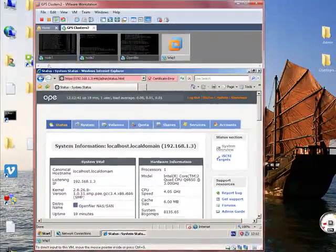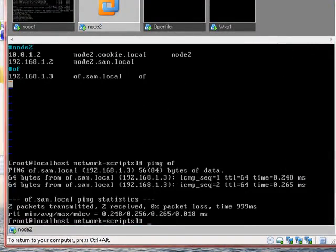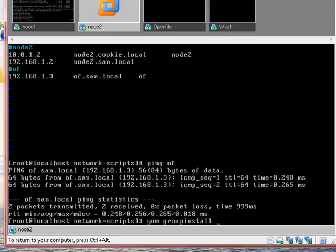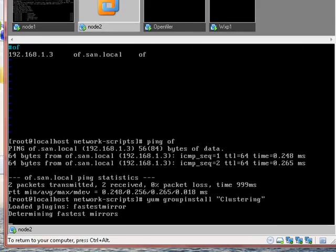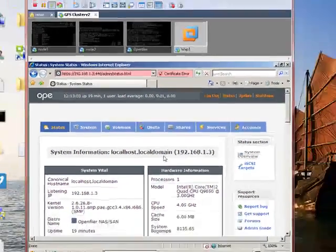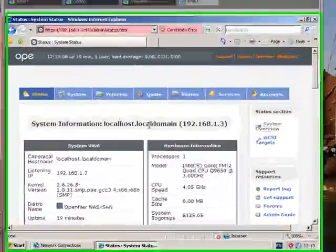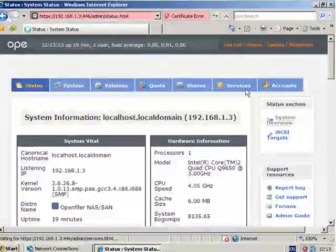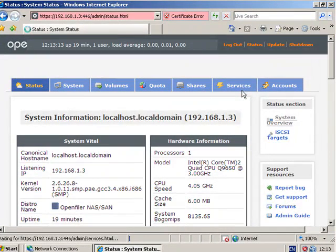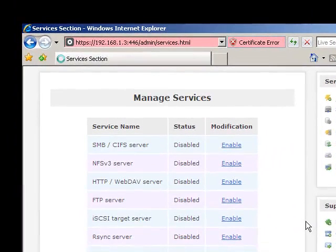So we are into OpenFiler. And let's do the same one here as well - we want to do a yum group install clustering. So we have got our OpenFiler box. Now let's turn on iSCSI first, it's normally under services somewhere. iSCSI target server - we want to enable that.